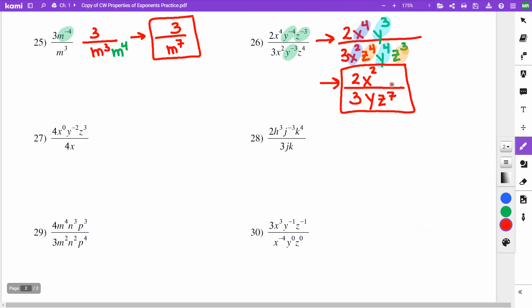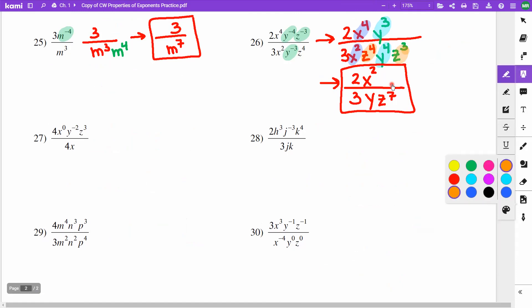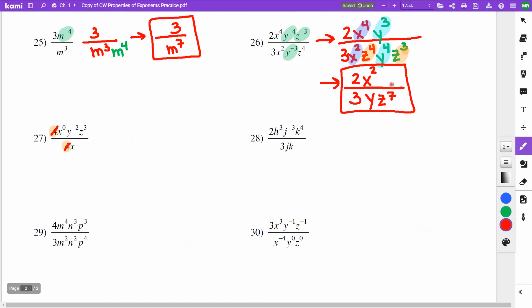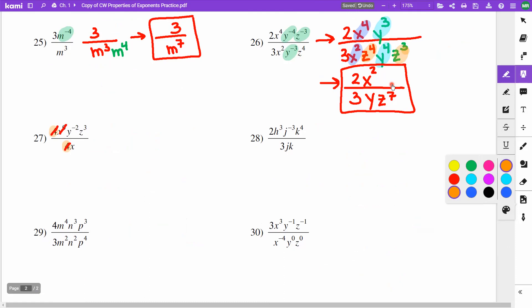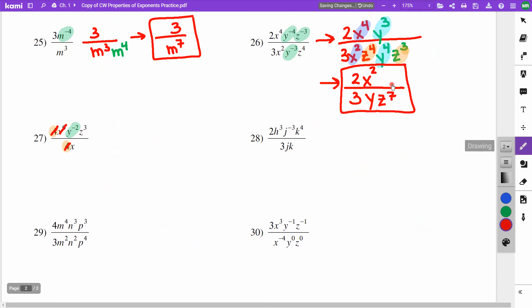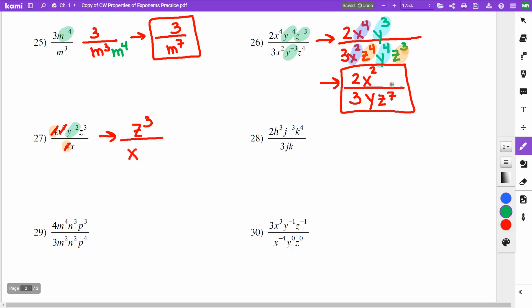On problem 27, I notice a 4 and a 4 — those cancel. I also see x to the 0th, which is just 1. I don't like the negative exponent, so rewriting: z to the 3rd stays on top, x goes on the bottom, and y to the negative second also moves to the bottom. Final answer: z cubed over xy squared.